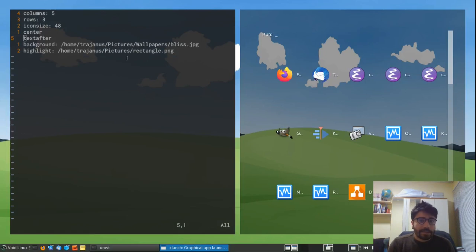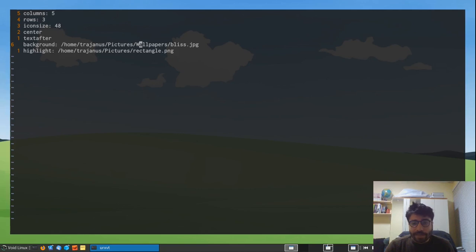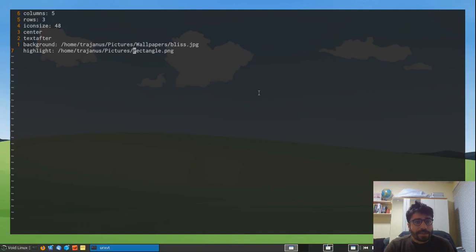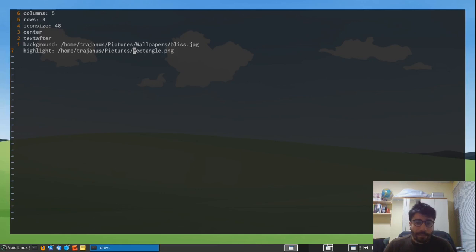And the background allows me to essentially set the background separately. So in this case, I'm setting it to be the same as my wallpaper, but I don't need to. And the highlight is a little PNG image that you can use as your highlight. So it's what appears on the back of your selected icon, as you can see here. So it's a green rectangle on this particular setup.